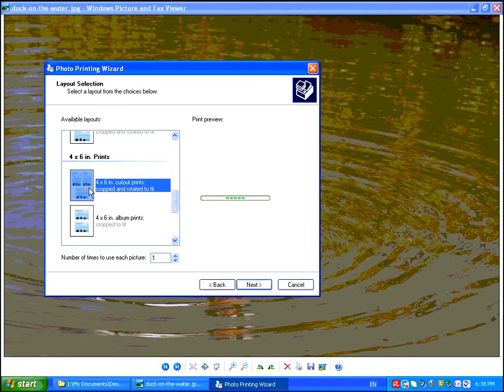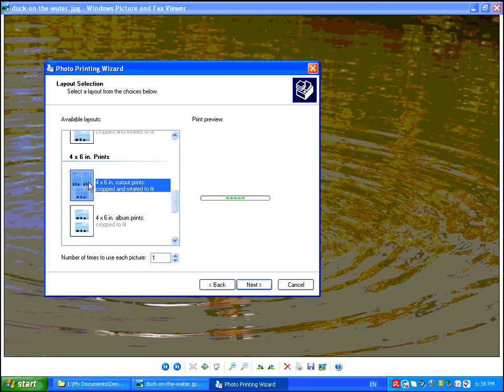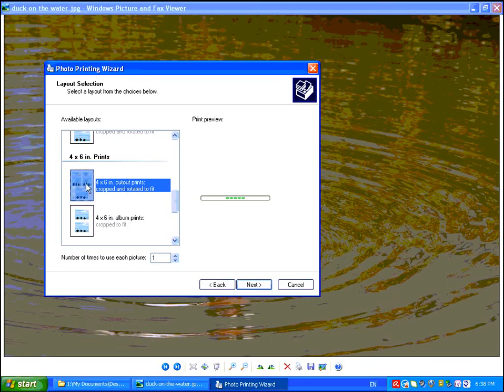But here in the 4x6 inch cutout prints, this is when you want to maximize the use of your 8.5x11 inch page. If you are using the same photograph, you will get 3 copies of it, but one of the copies will be rotated.